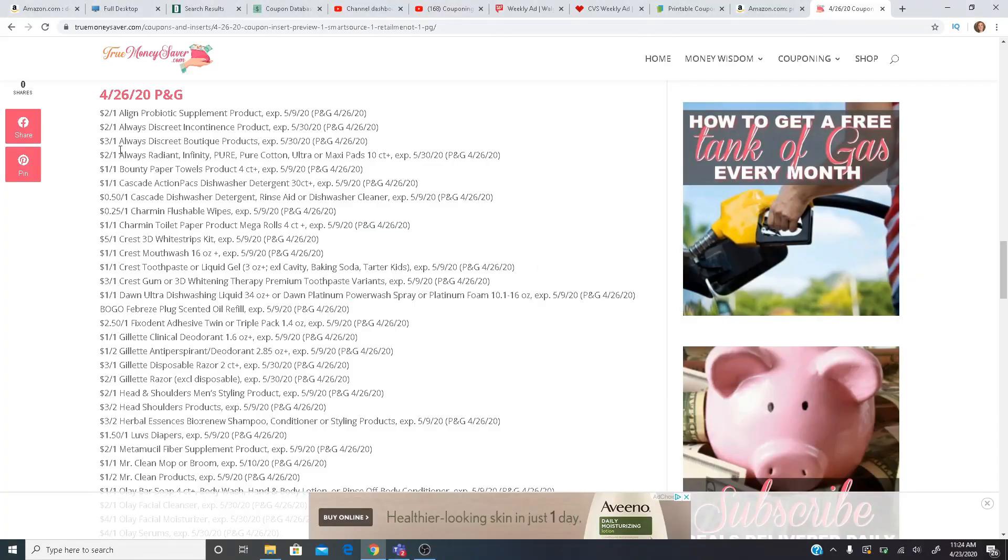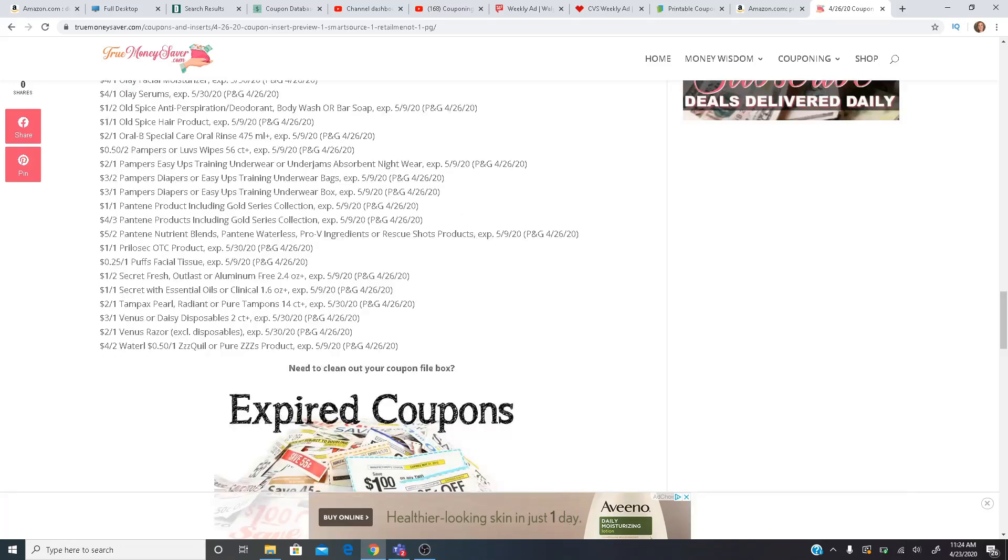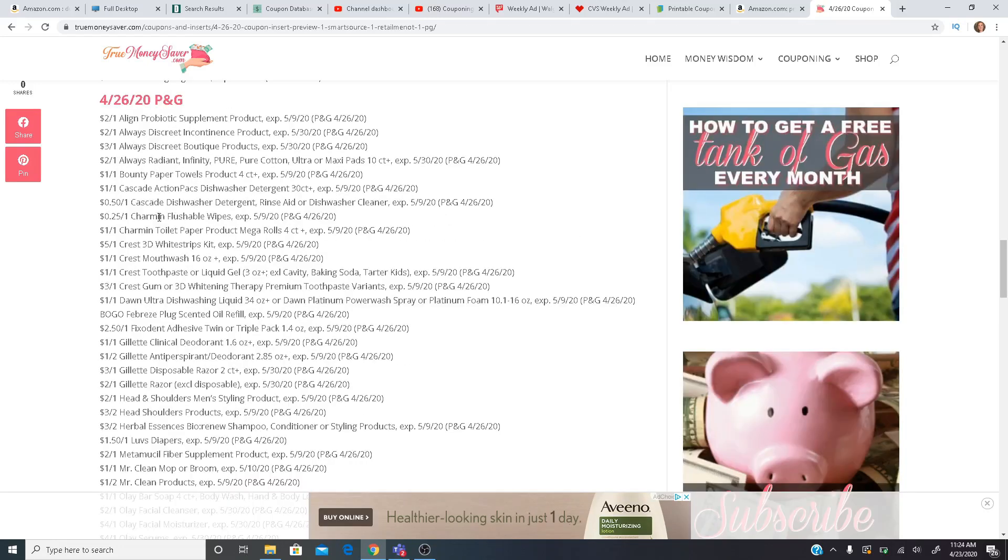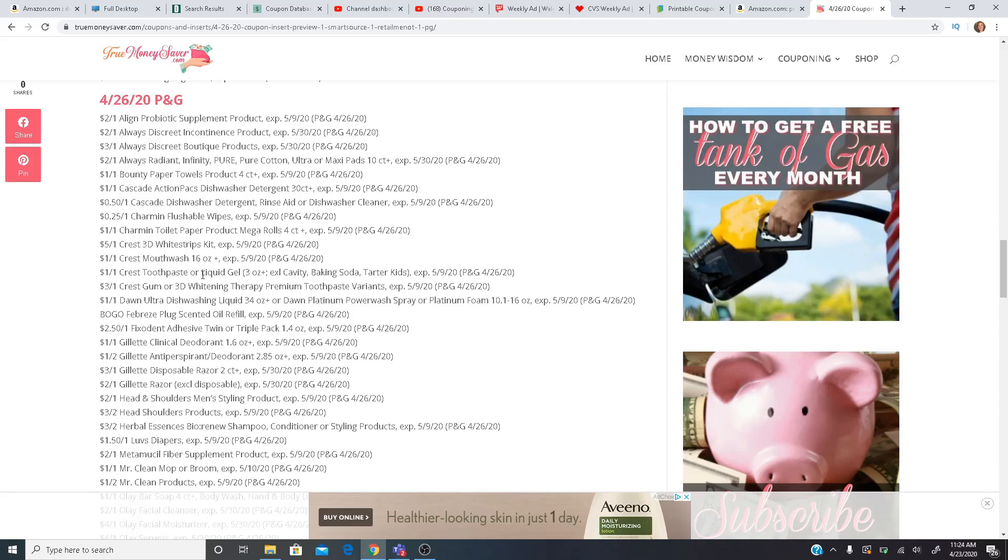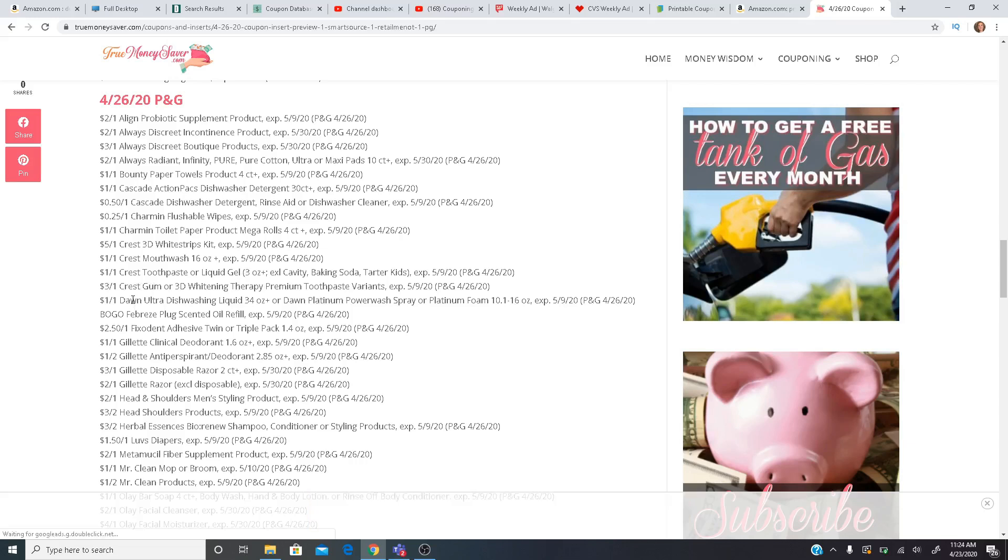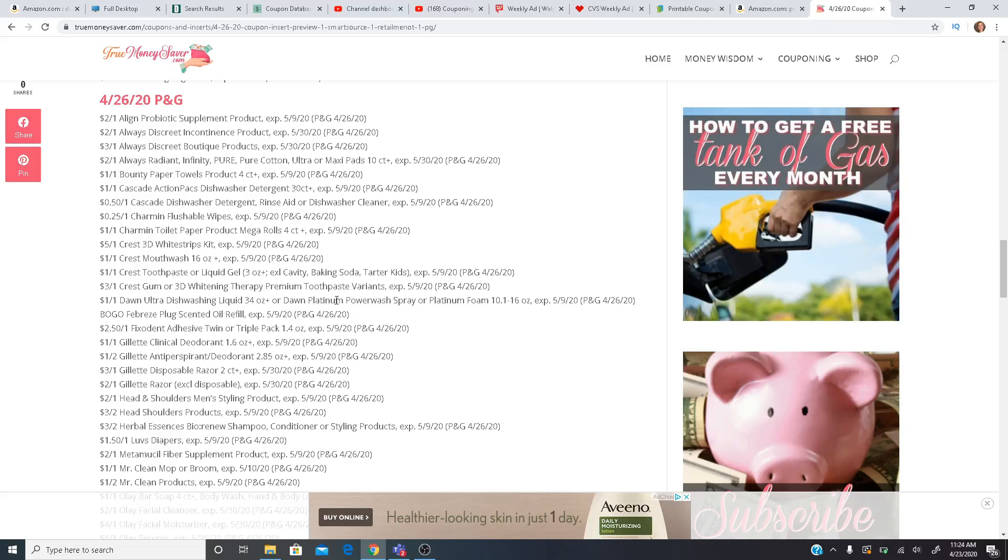Got to plug in my computer here. What else? $1 off one Cascade Action Packs, Charmin Flushable Wipes, $0.25. That's a measly coupon. $1 off one Charmin Toilet Paper. We have some Crest coupons here. $5 off one for the Whitening Strips, $1 off one Crest Mouthwash, $1 off one Crest Toothpaste, $3 off one of the Crest Gum or Whitening Therapy. Those are pretty expensive. $1 off one Dawn Ultra Dishwashing Liquid or the Platinum Power Wash.